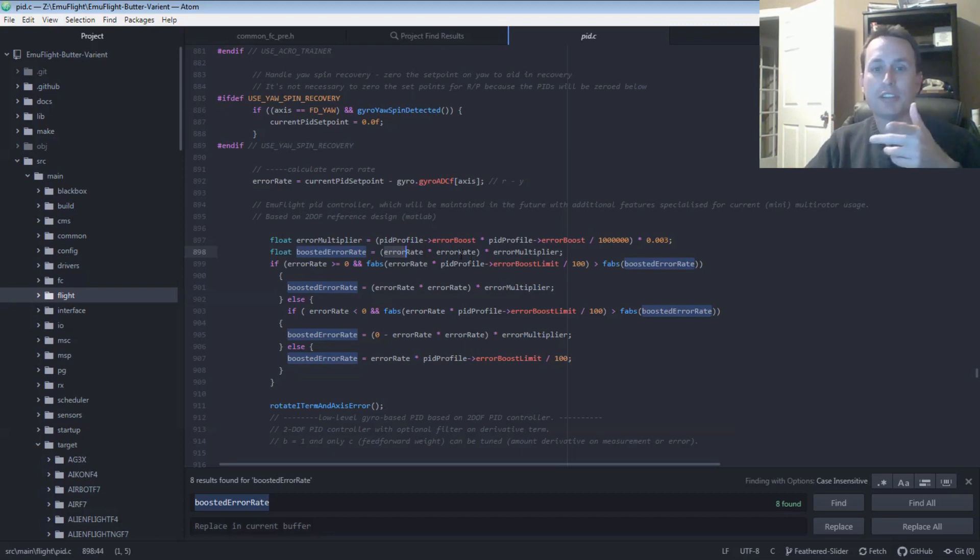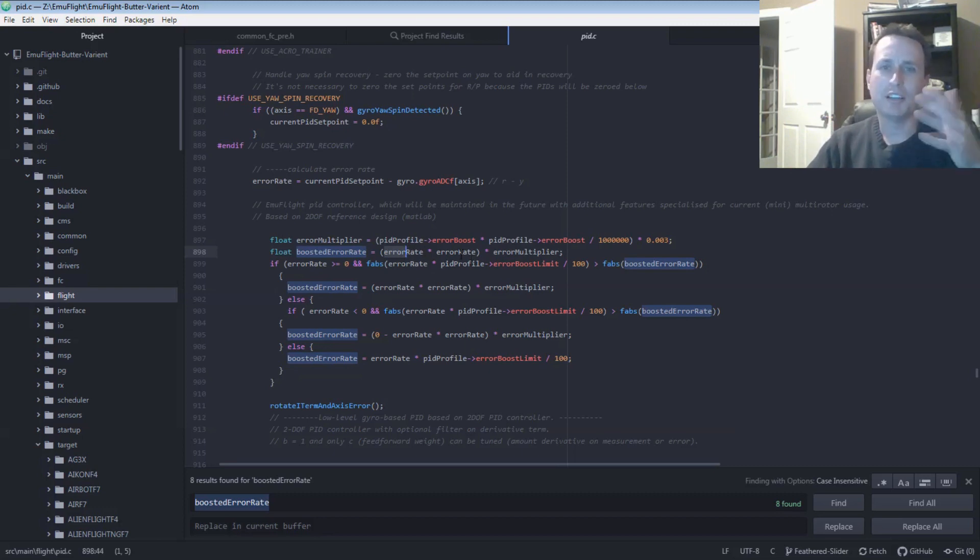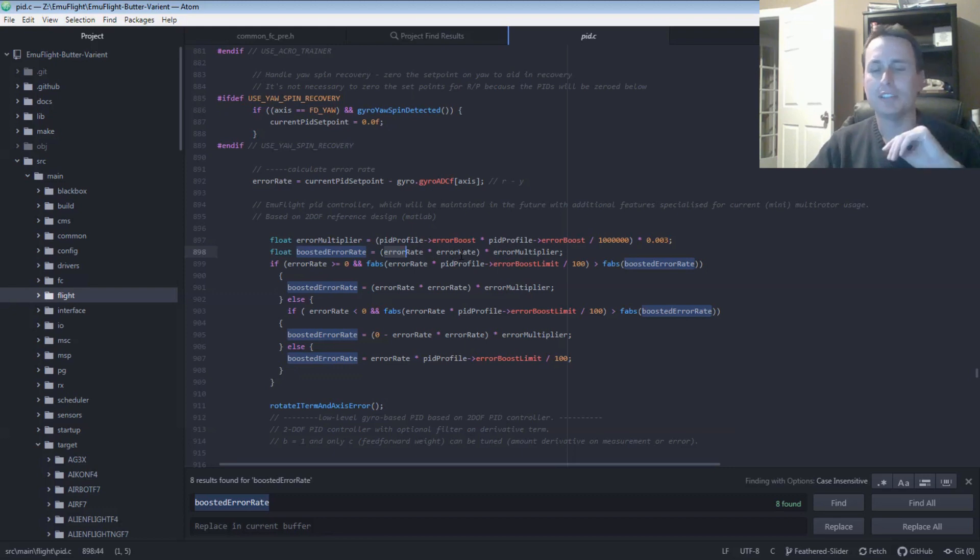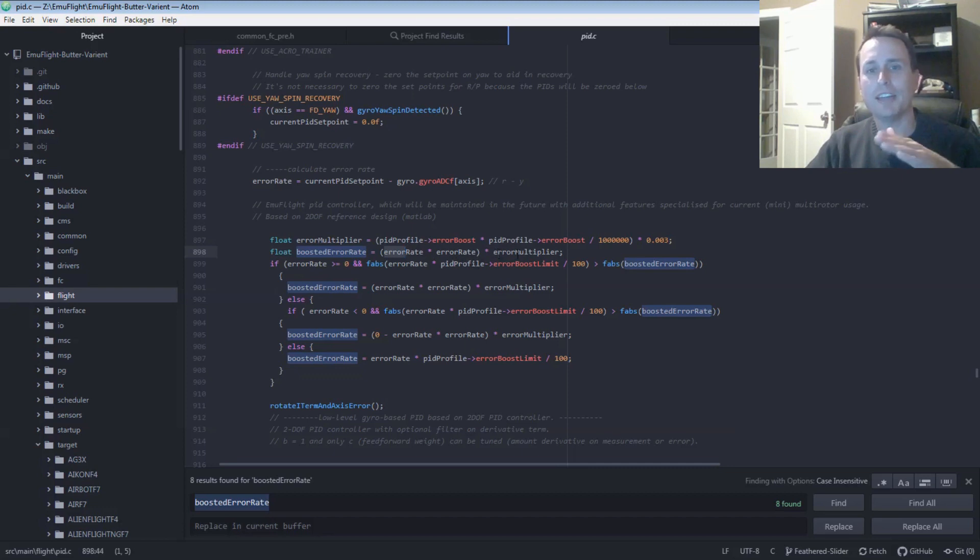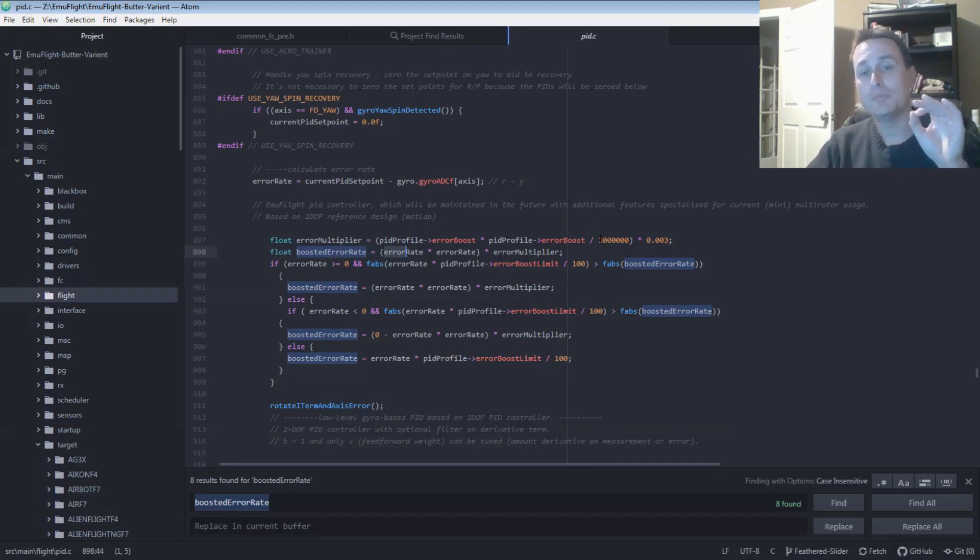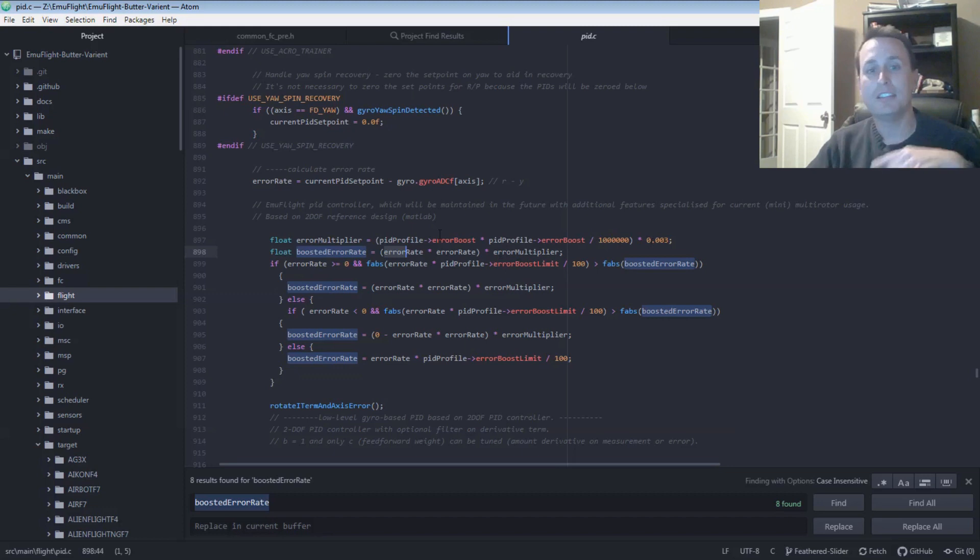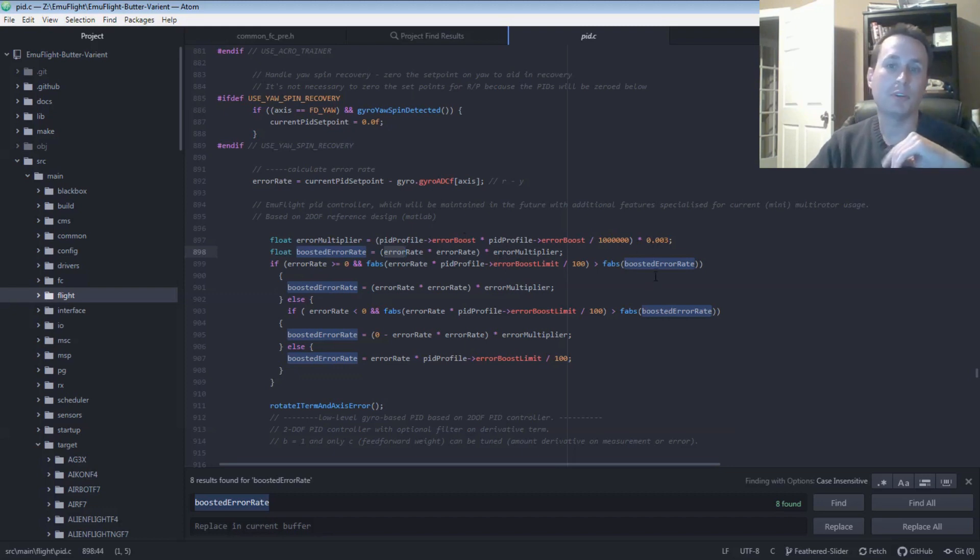Then it's taking that and it's squaring it. So it's error rate times error rate, which is really just error rate squared. You multiply in code. You multiply stuff by itself. You don't do squares. It takes longer in the calculations. And then it's multiplying that by this error multiplier. The error multiplier is the EmuBoost factor divided by a thousand, and then multiplying that whole thing by 0.003.